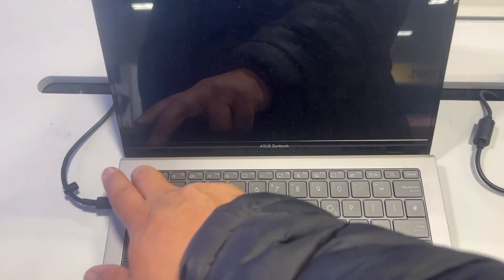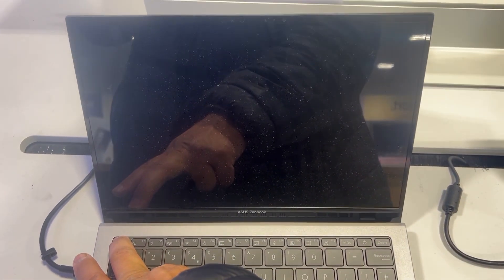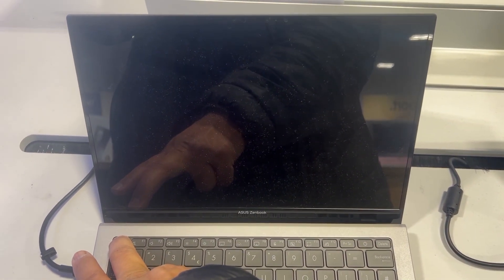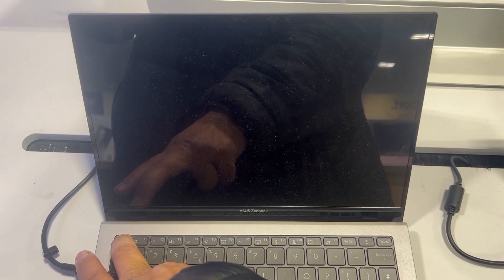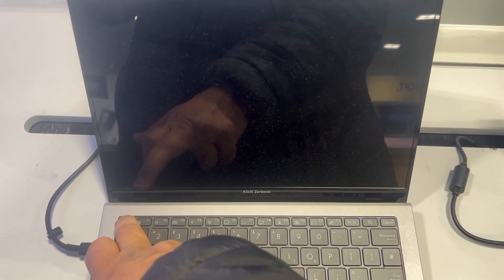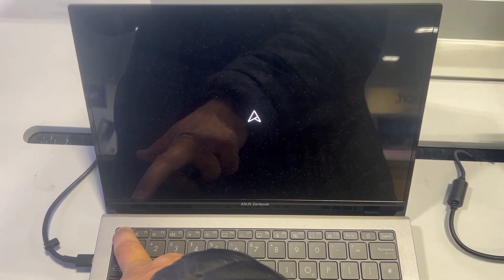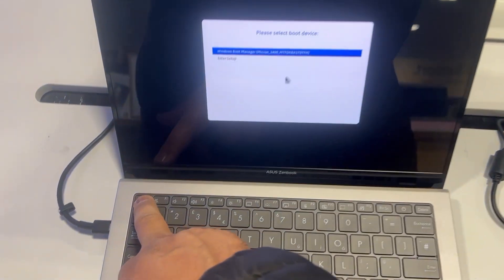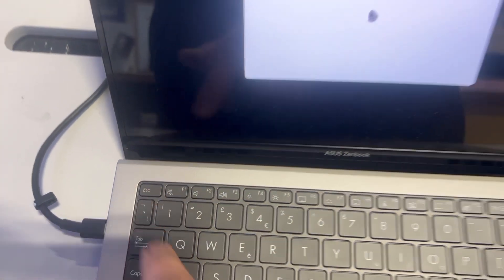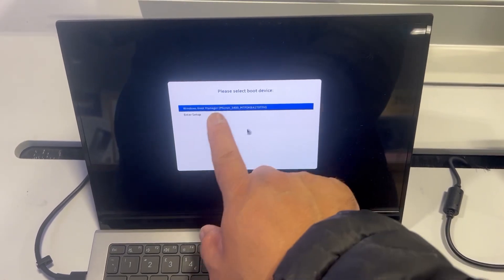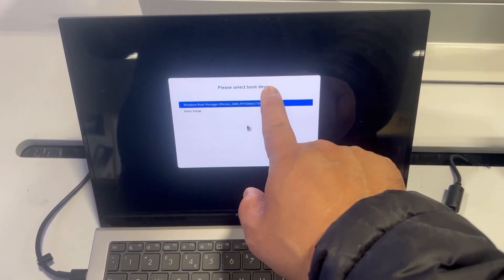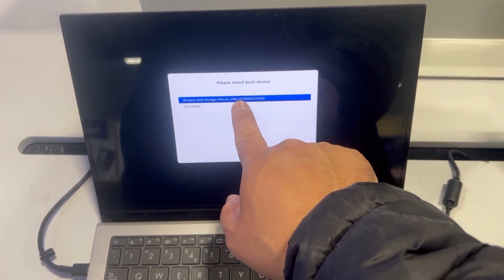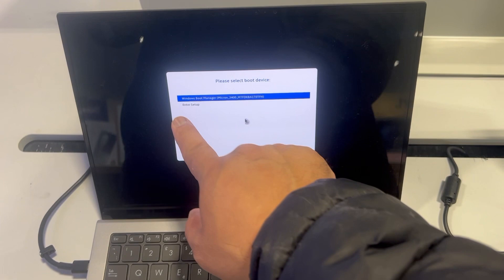Once the laptop restarts, hold down the Escape key this time, the ESC key. As you can see, this is boot manager, the boot menu option.